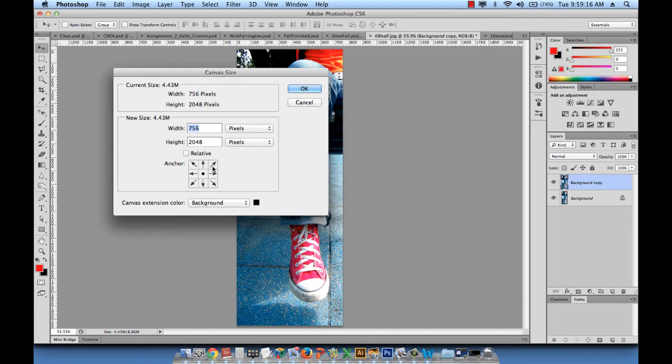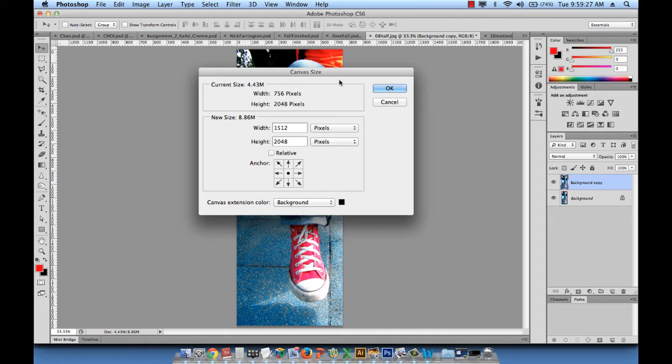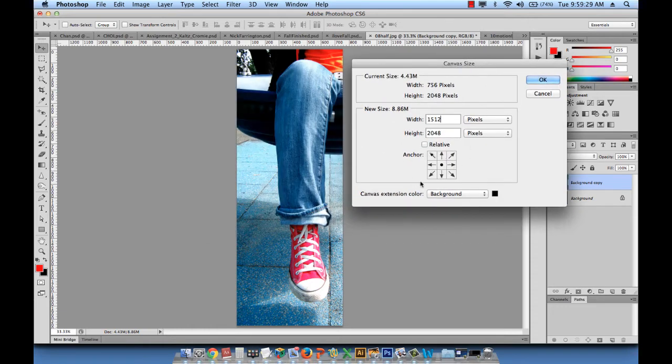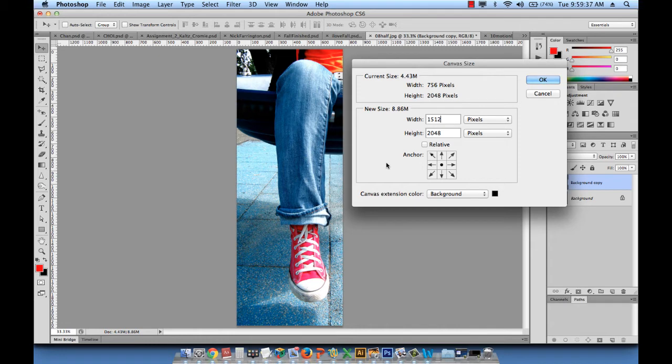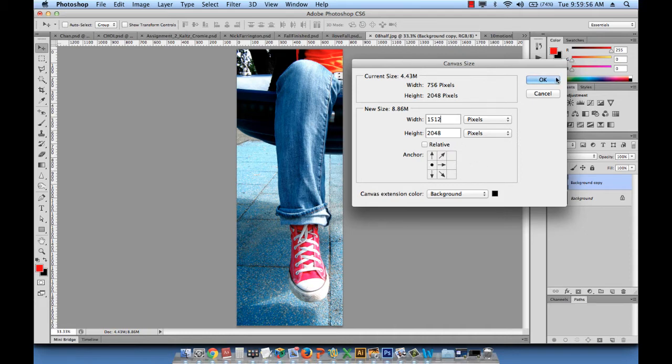And what we need to do, as you can see, is change 756 to 1512, which is twice 756, and then we have to look at this anchor. This is very important because we have to tell Photoshop the direction where we want this additional 756 pixels added. So obviously, in our case, we want an addition to happen on the right side. For the addition to happen on the right side, we click on this left arrow right here. And then we hit OK.